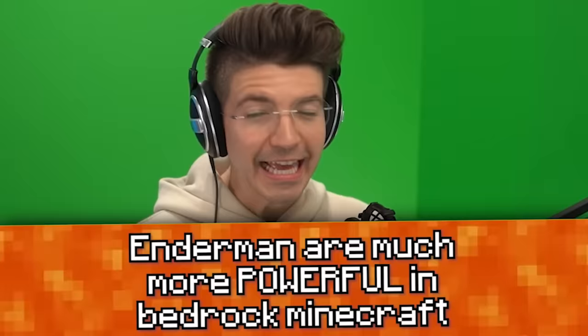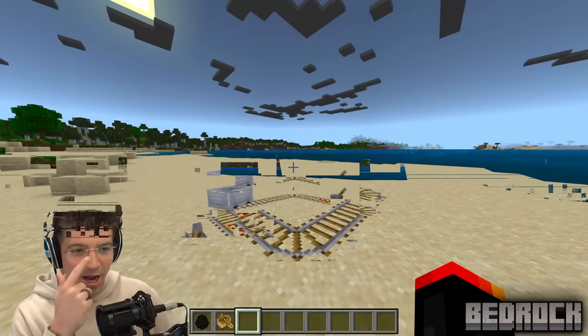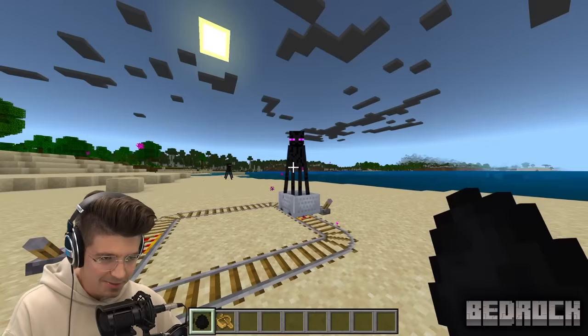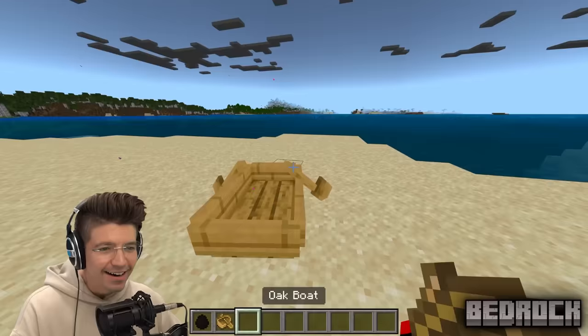Endermen are much more powerful in Bedrock than Java. Endermen can escape boats and minecarts in Bedrock Edition, but not in Java. We try placing an Enderman in a minecart — that one ran away. Let's try with a boat. He got in, but he got out straight away. We try again — okay, he's in. No way, he's staying in... no, he got away again! Excuse me, sir, please get in my boat.